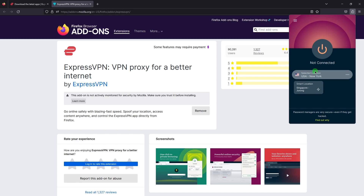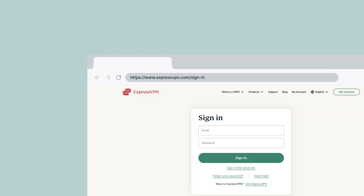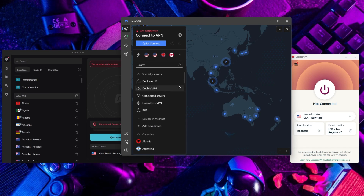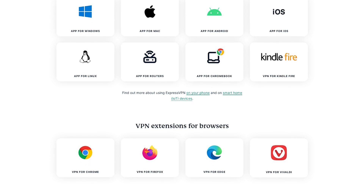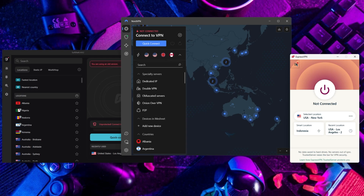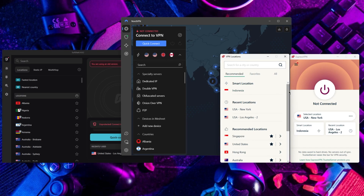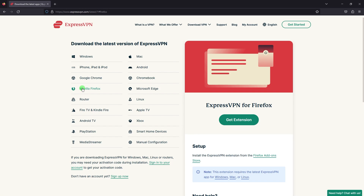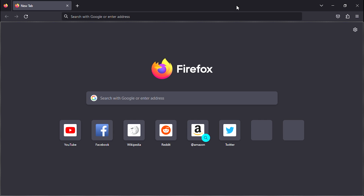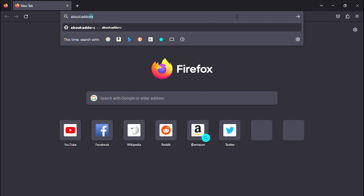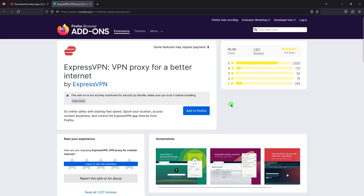Now let me show you how to set up a VPN on your Firefox browser. First, you'll need to choose a VPN provider and sign up for the service. There are many VPN providers available, so make sure you choose a reliable service that also has browser extensions. Once you have signed up, download and install the VPN software on your device. Then open Firefox and go to the Firefox add-ons page by typing "about:addons" in the address bar. In the add-ons page, search for the VPN extension you want to install.